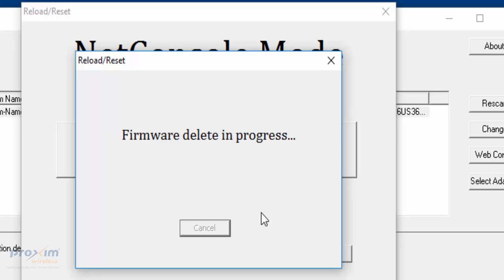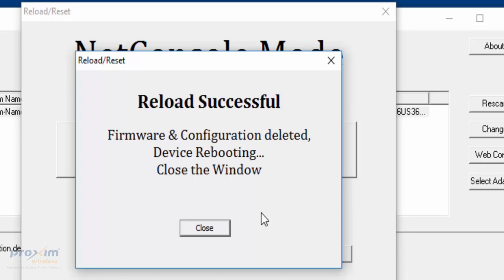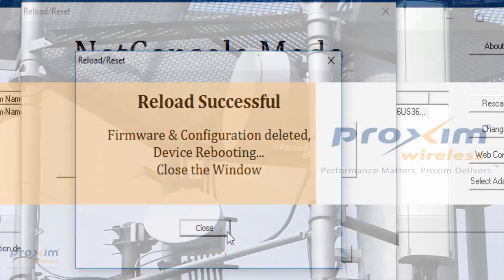At this particular point, we know that we are running without any issues. If there were any issues, it would have errored out prior to this screen. Here we are - firmware and configuration deleted. It's going to reboot. You can go ahead and close the window.